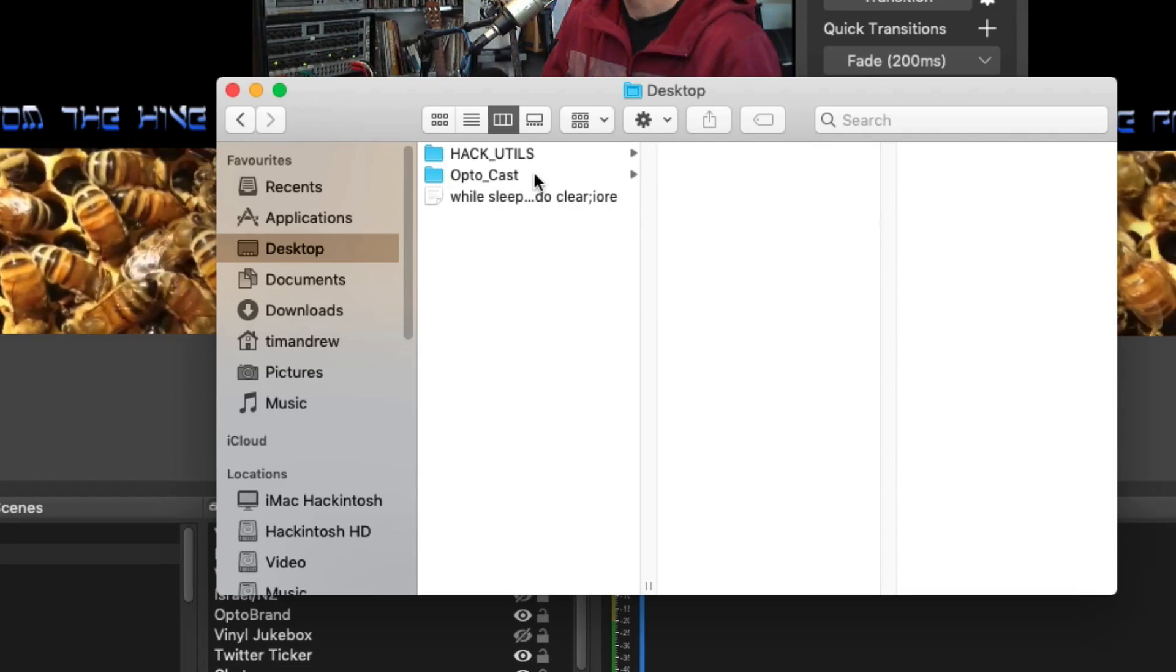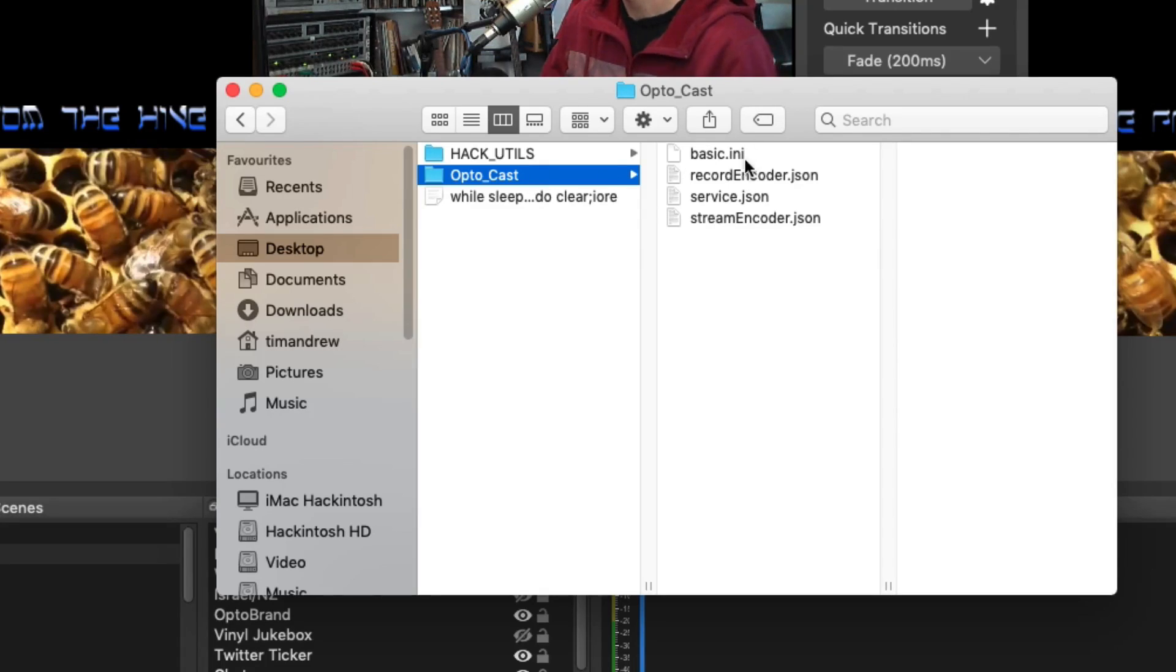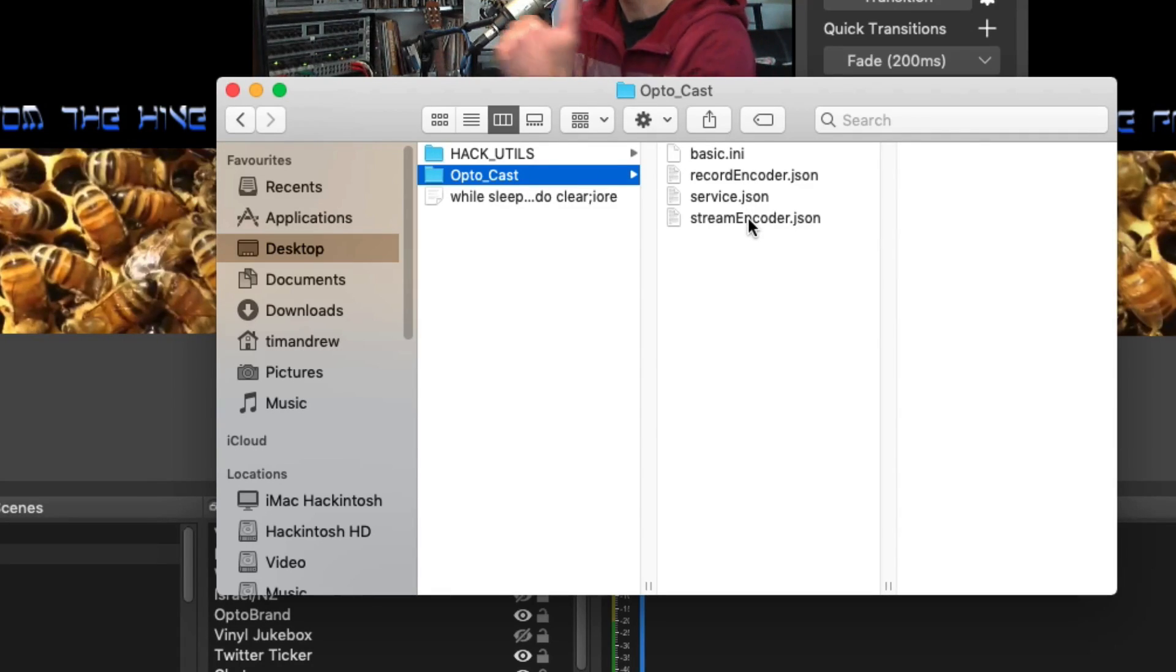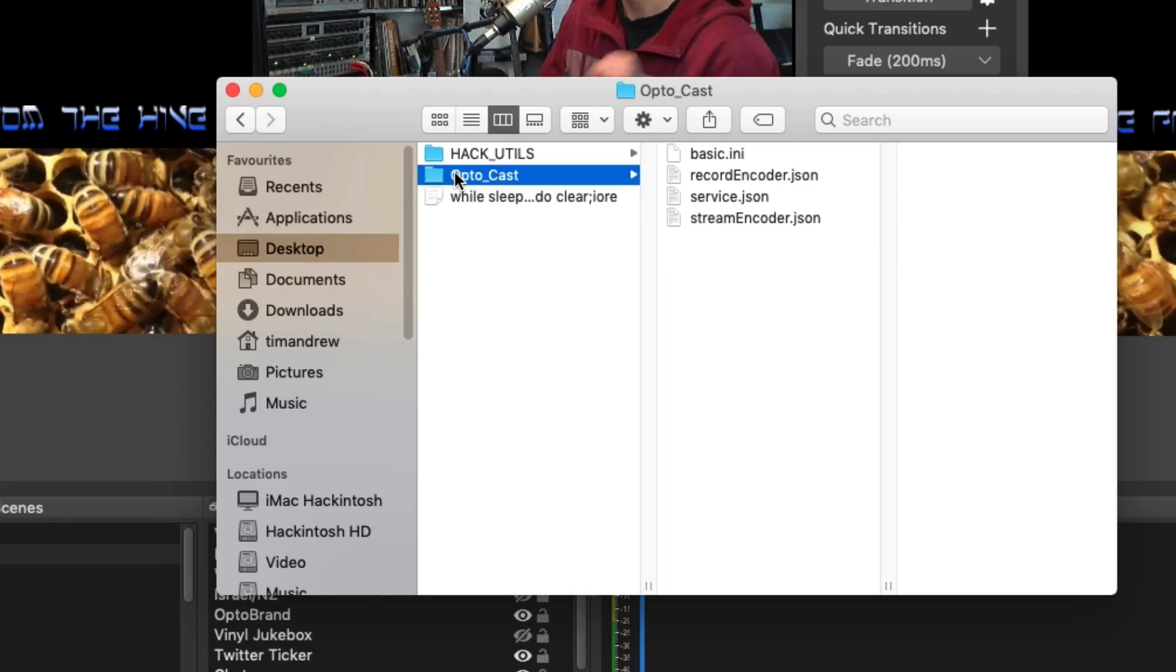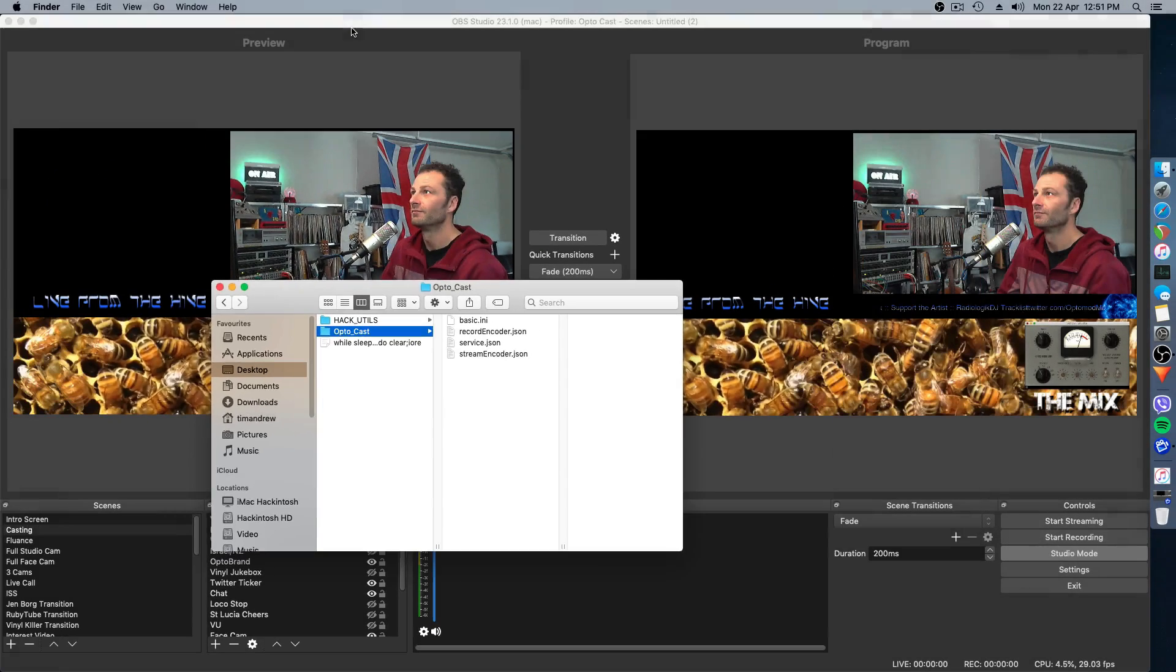So if we go to Desktop, there it is. This is everything that you're sending out through your stream. I want to make sure those settings are saved much better.